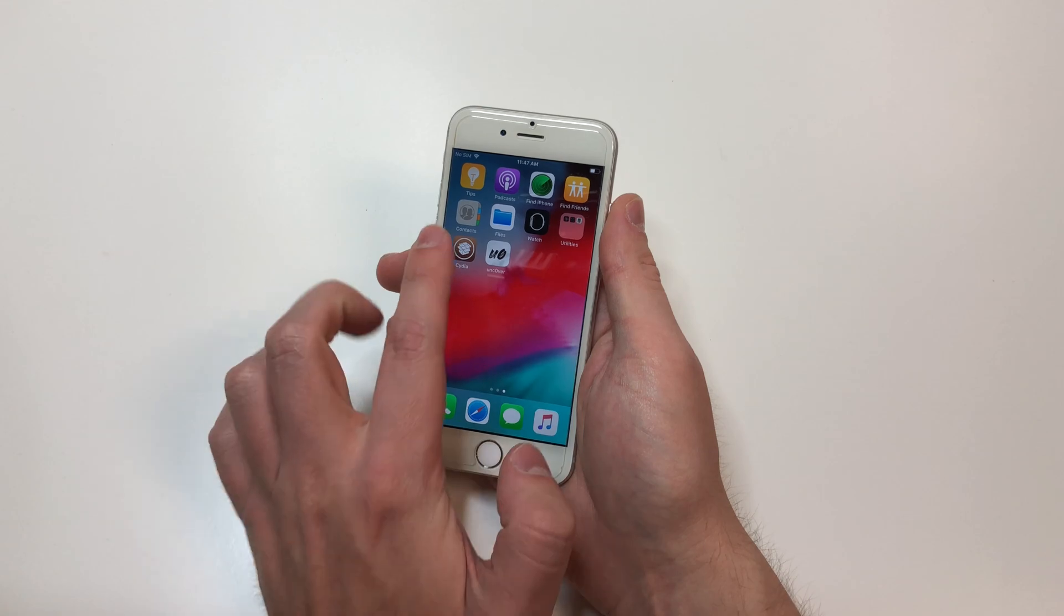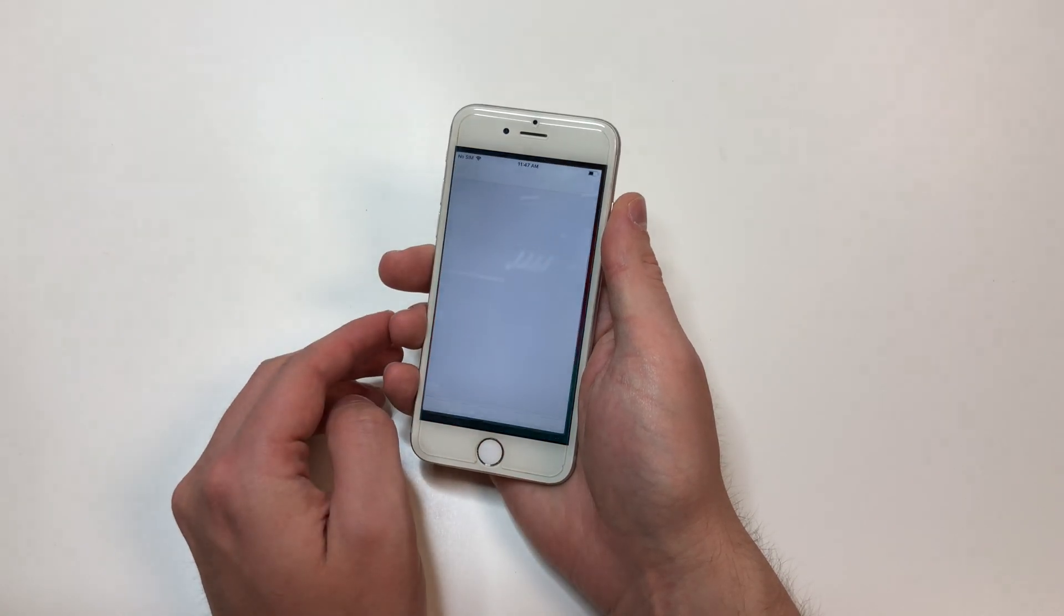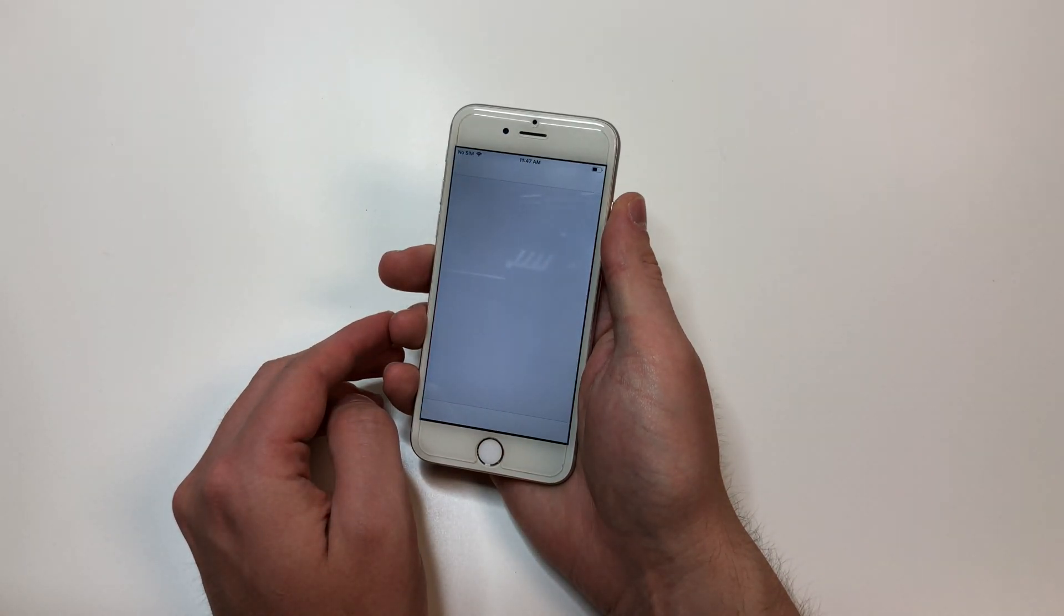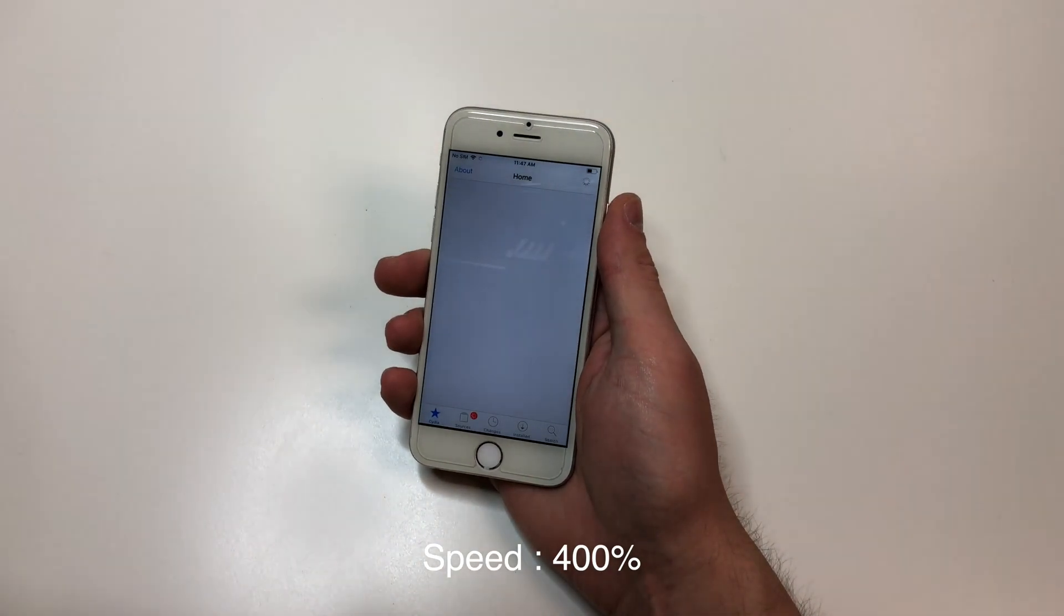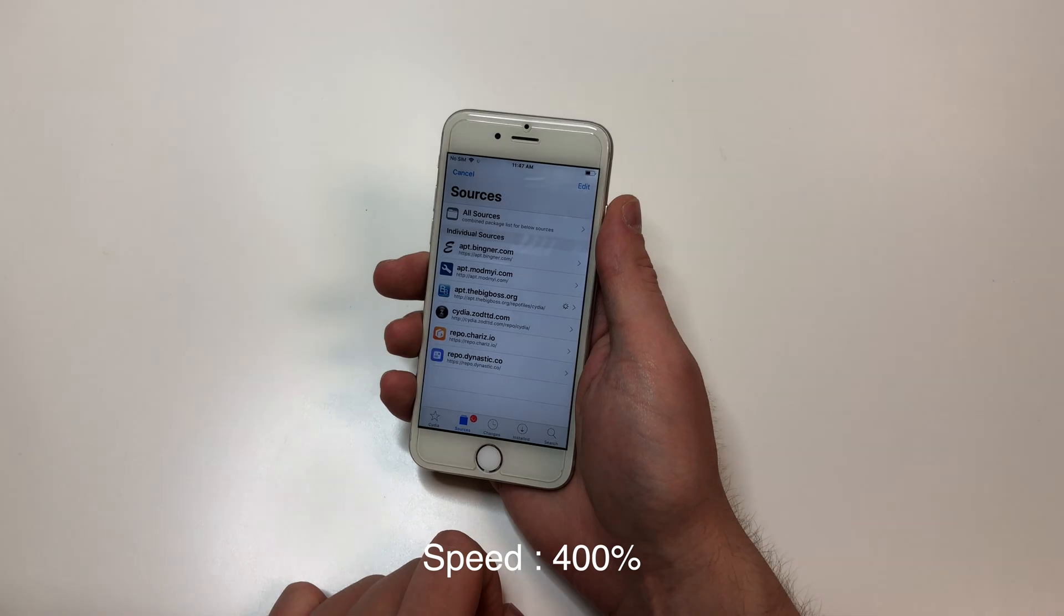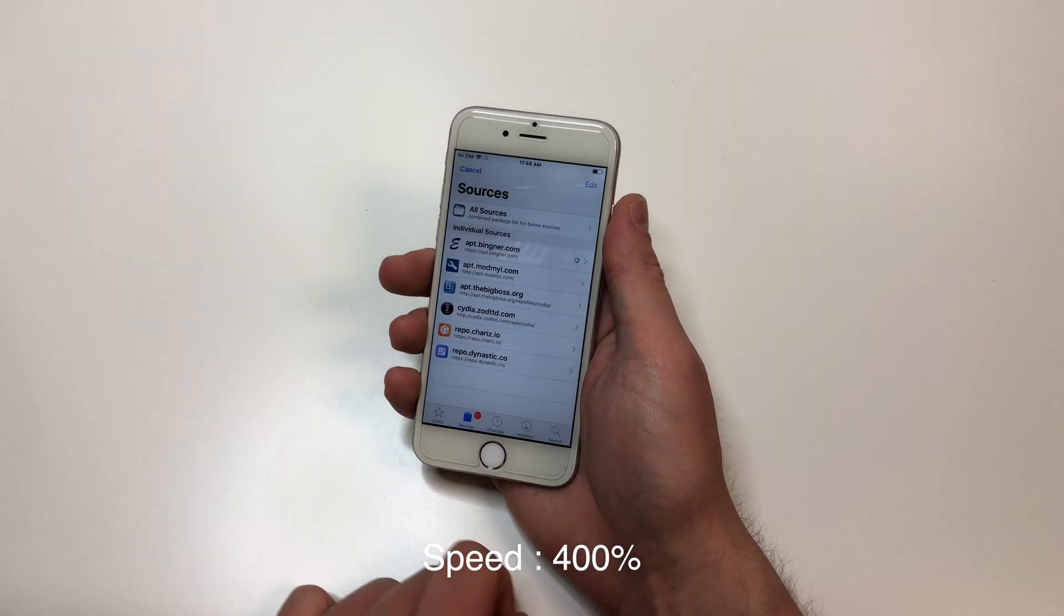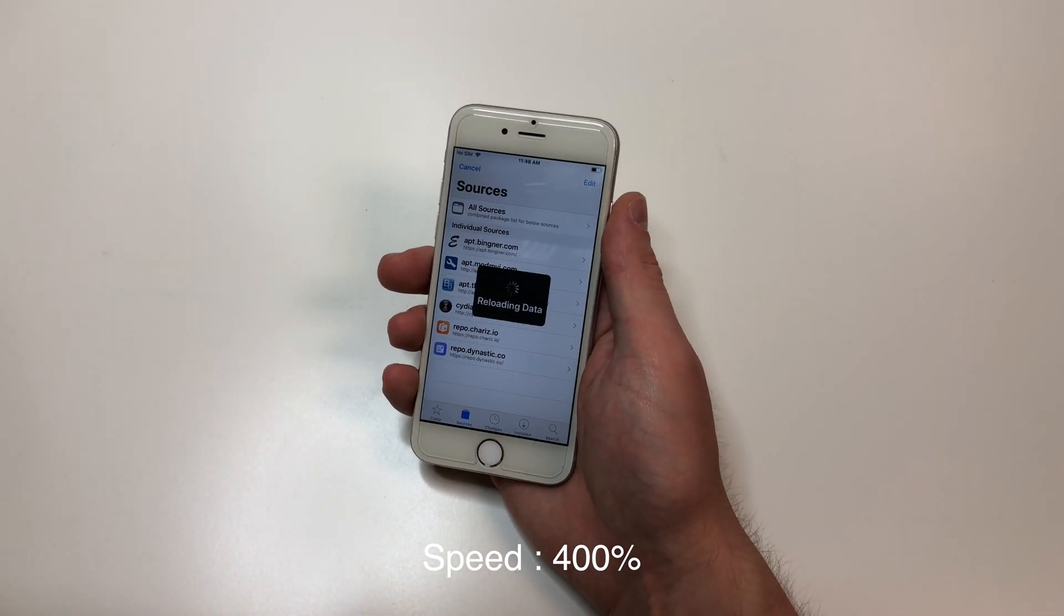So now I'm going to go into Cydia and do whatever you want. I mean, if you don't believe me, I'm going to update some of these packages, but it is jailbroken now.